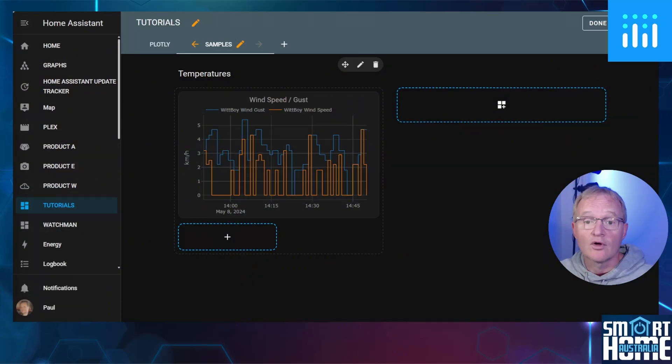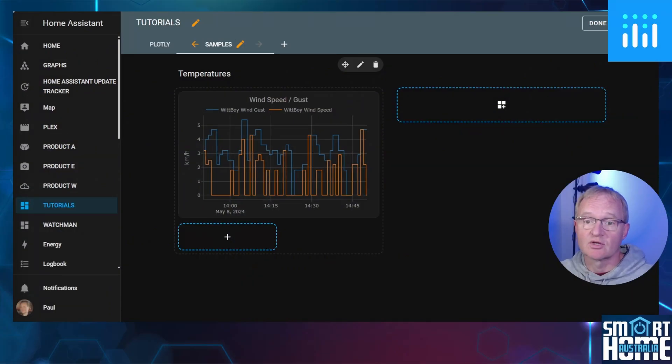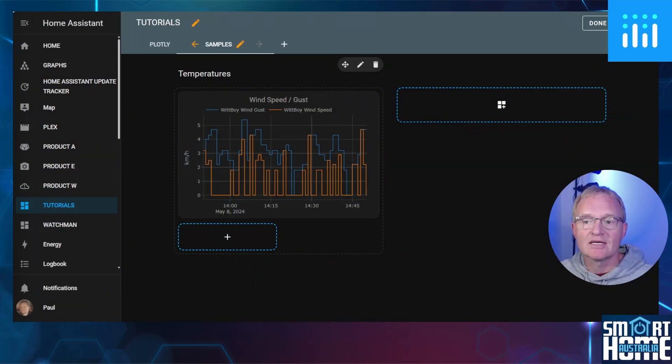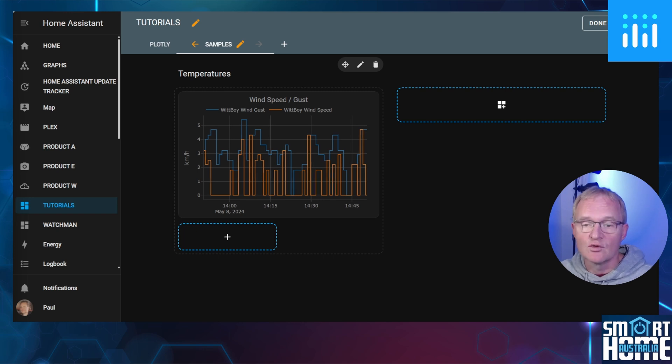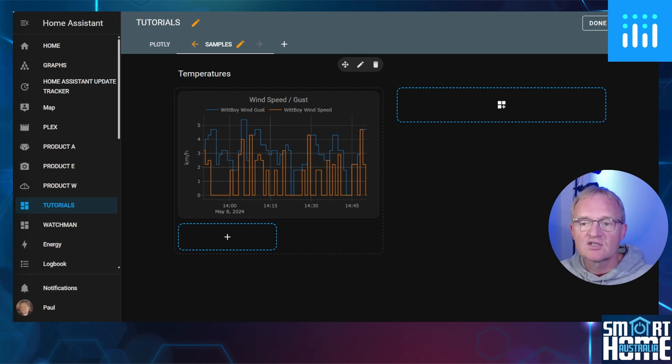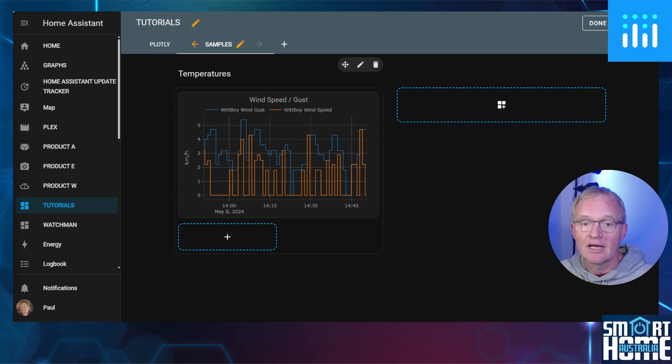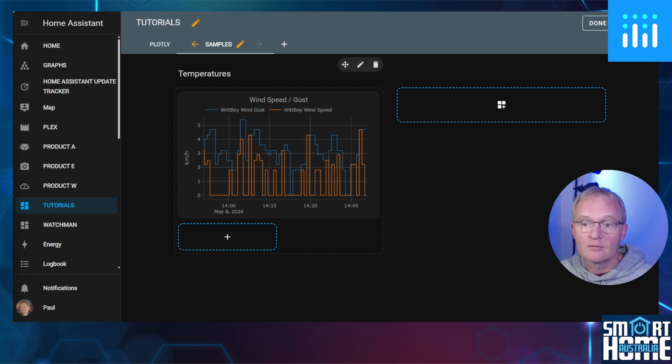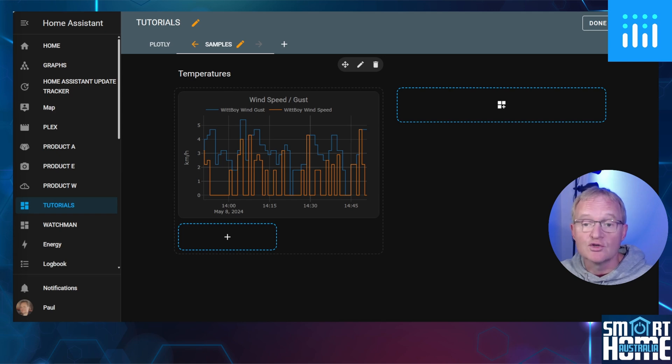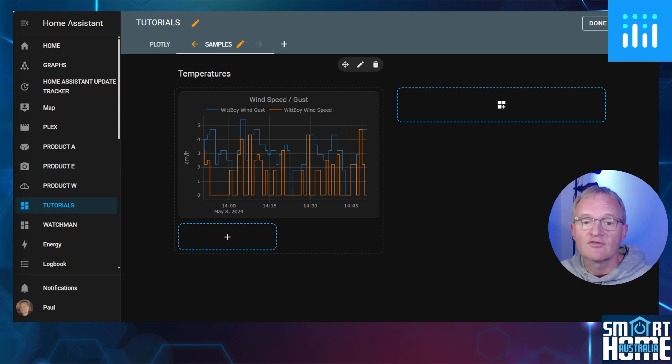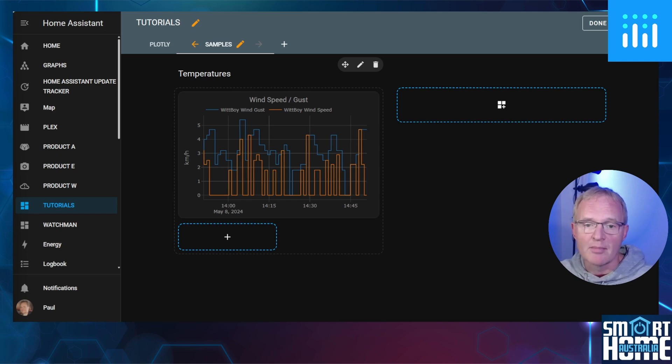Now, although the initial setup of the Plotly card makes it ridiculously easy to display data within seconds, this view can be tuned to specific requirements. But for this, we're going to need YAML code. Now, as we'll be editing the card YAML, you do not need a file editor, but if you do need one, my file editor of choice is Studio Code Server.